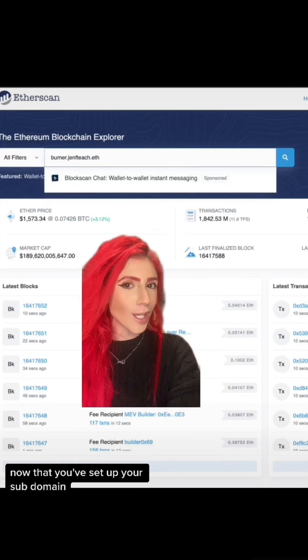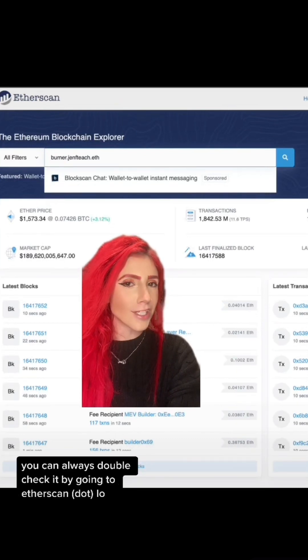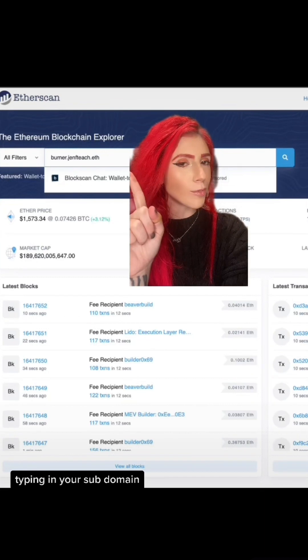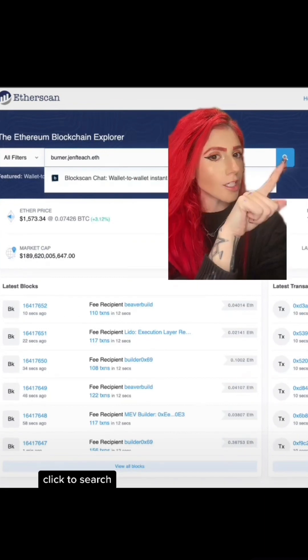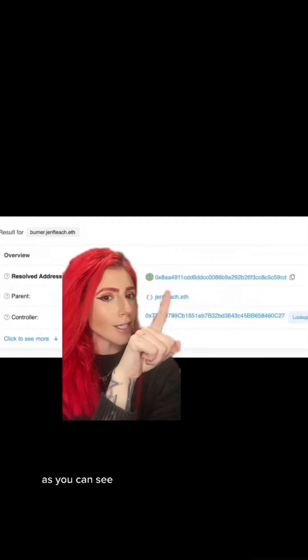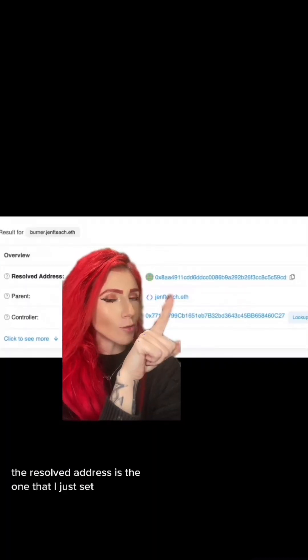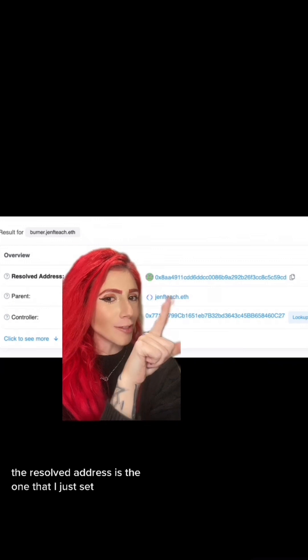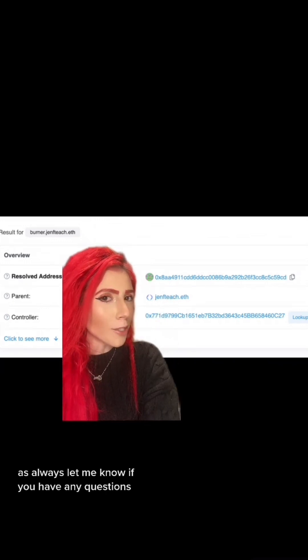Now that you've set up your subdomain, you can always double check it by going to etherscan.io, typing in your subdomain, and clicking search. As you can see, the resolved address is the one that I just set. As always, let me know if you have any questions.